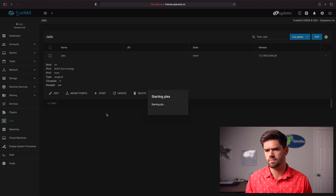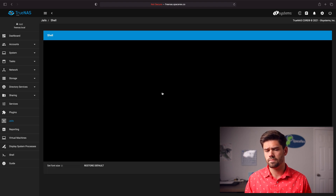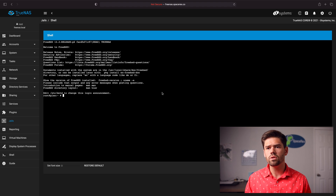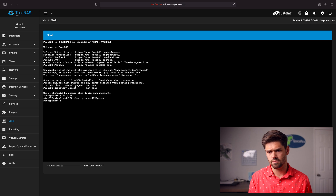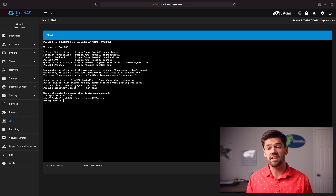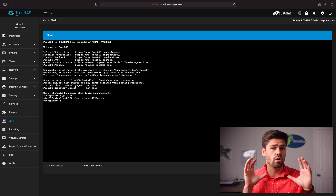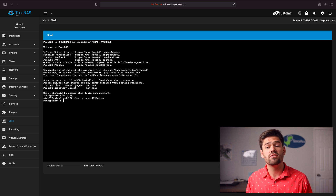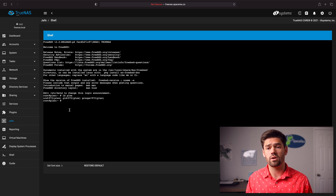Now Plex should be up, so we can go into the shell and just ask it who it is — we'll say 'id plex'. Right here you can see that its user ID is 972. That's actually the user ID that TrueNAS, the actual operating system, is going to give it. So that means if we give user ID 972 access to this folder, it will have access to the folder.